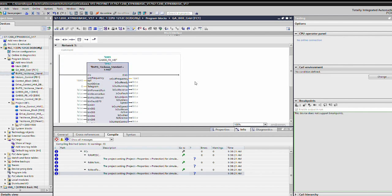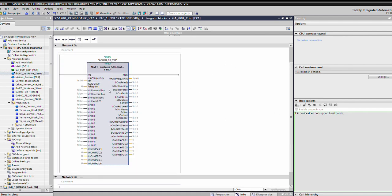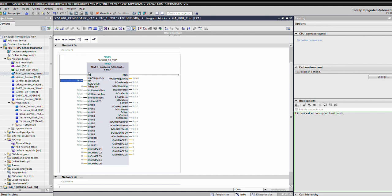Here it is. Here is the GA800 function block. Just a couple things to note about it. This of course is where you give it the frequency reference that you want. This is your forward run, and this is where you're going to put your telegram.